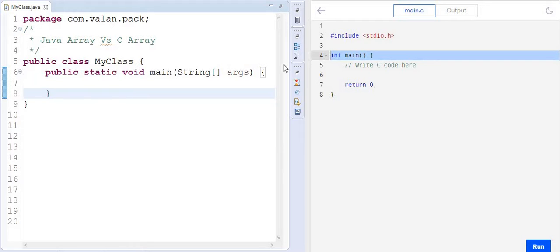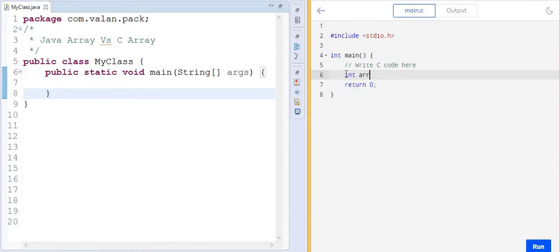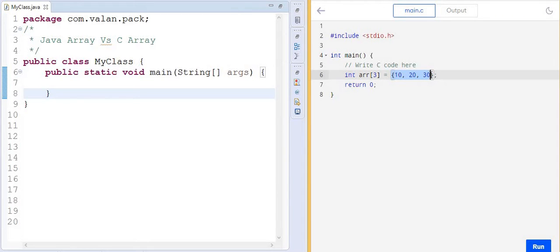In C programming, how do we declare the array? I will declare it like this — let's say 'int arr' — and during compilation time itself I specify the size and provide elements based on that size. The reason we specify the size at compile time is that in C, arrays are a data type, so memory must be allocated during compilation time.